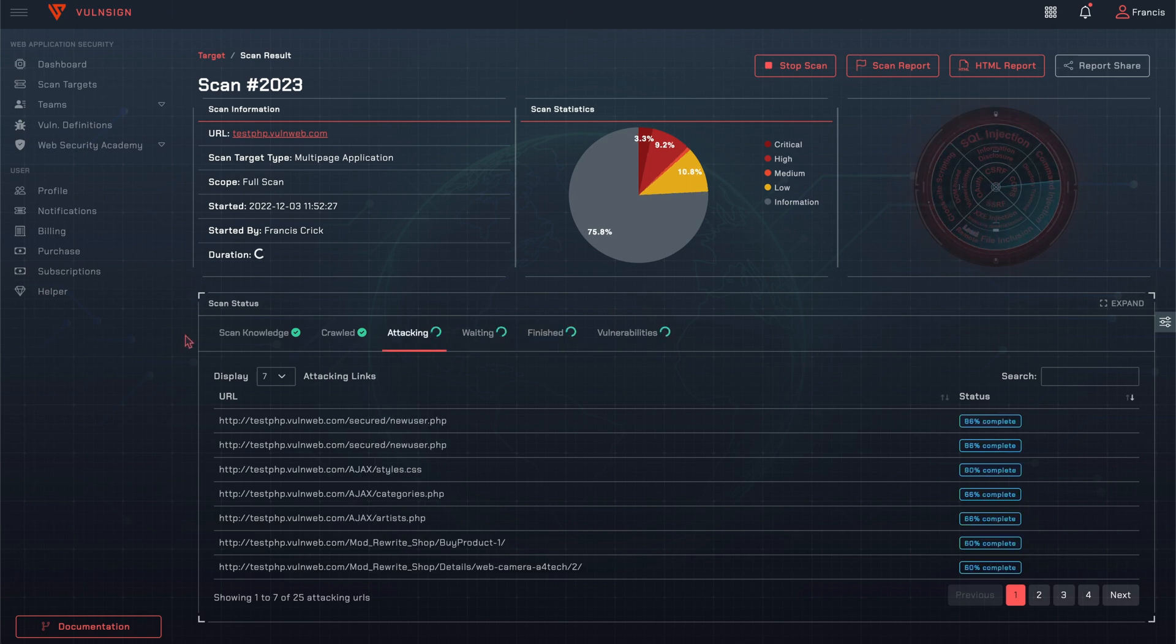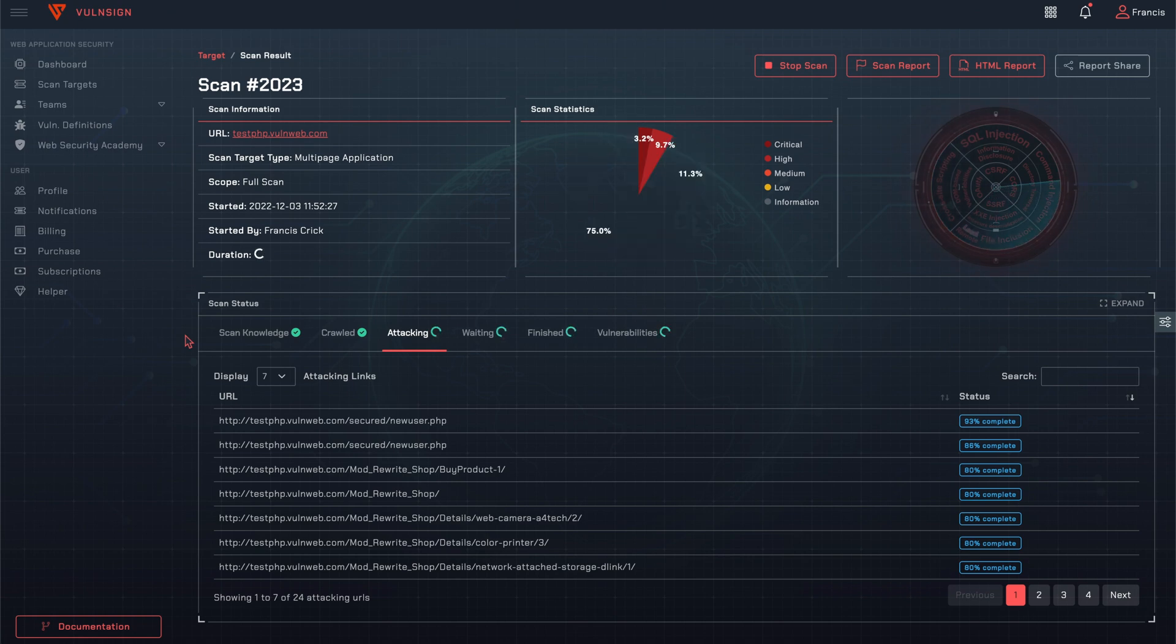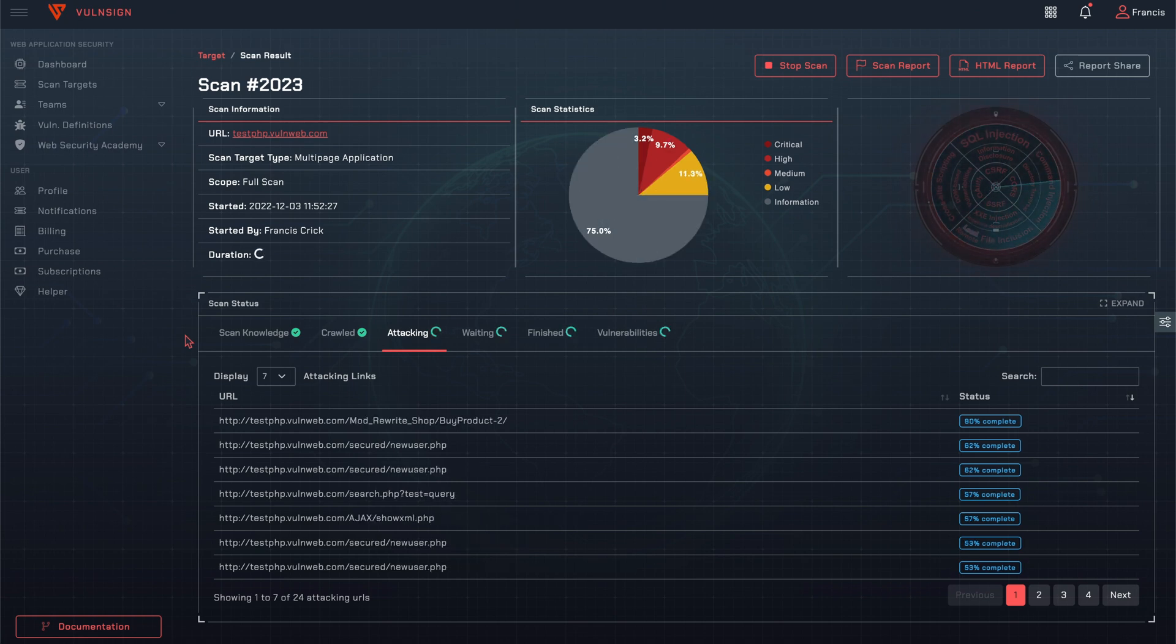Sometimes the same URL can appear multiple times on the tab, which indicates that the URL has multiple endpoints.